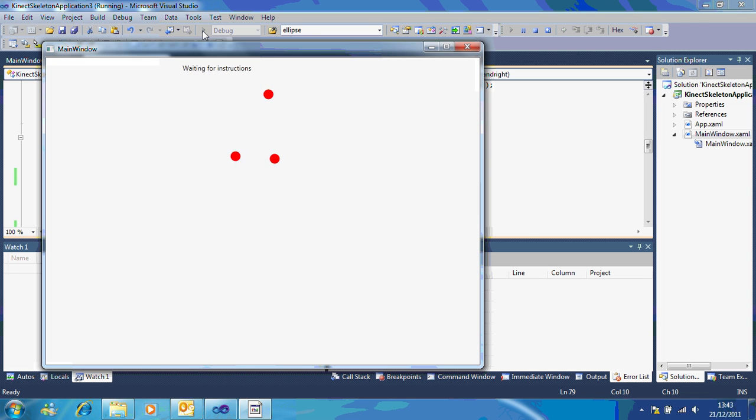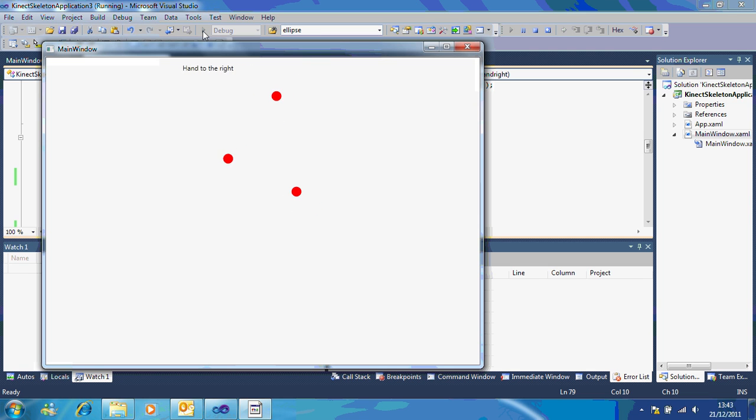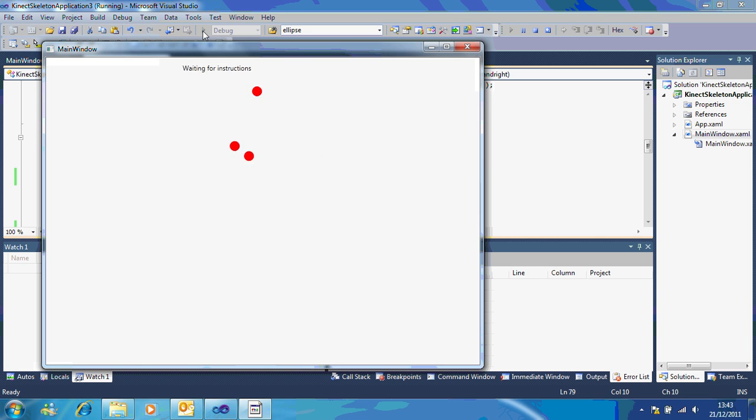Move it to the right. Hands above head. Hands below the waist. And you can see, that's just changing, updating based on what I say.